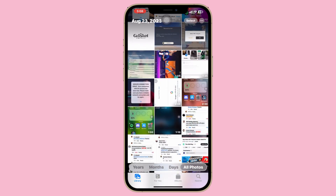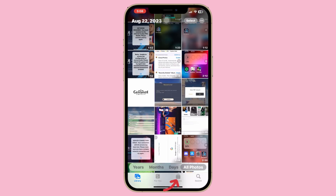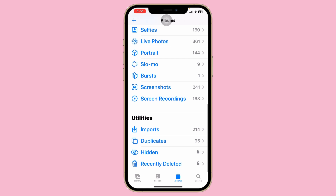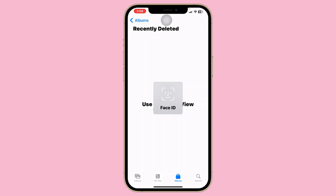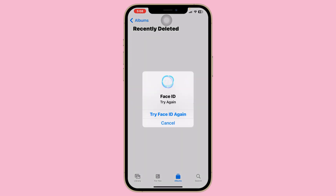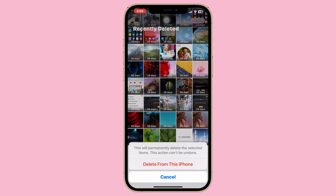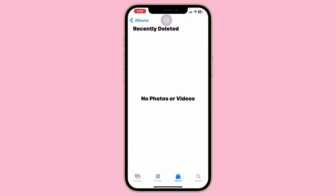Once you've freed up some storage, go to Albums, scroll down, and tap on Recently Deleted. You might have lots of recently deleted files in this folder, so select all of them, tap Delete All, and then tap Delete from this iPhone.